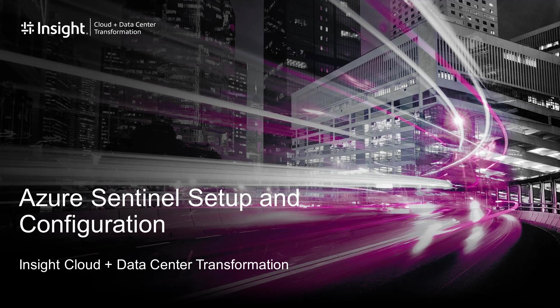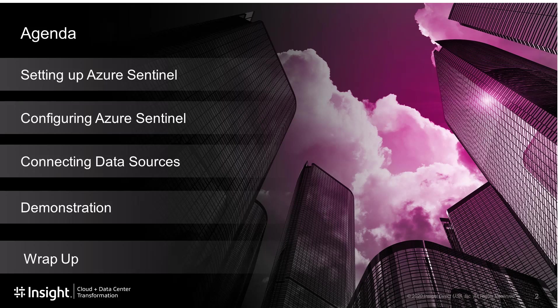Hello and welcome to Azure Sentinel Setup and Configuration. In this webinar, we will be discussing setting up Azure Sentinel, configuring Azure Sentinel, and connecting data sources. There will be a demonstration of all the steps that we went through, and then we will perform a wrap-up.